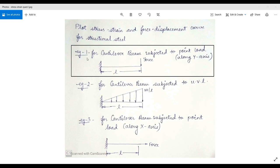For a cantilever beam subjected to point load along the y-axis, we will have to plot the curve. This is the cantilever beam — one end is fixed, the other end is subjected to some amount of force. The length of the beam is L. I have written point load along y-axis because the beam is actually 1D here. If you have a 2D or 3D structure, you will have an edge or a surface coming into picture.